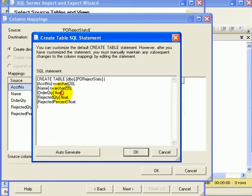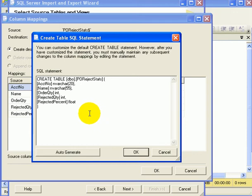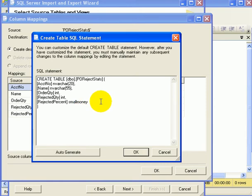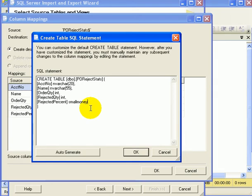Order quantity can be integer. Same for rejected quantity. Rejected percent can be float. We can also make it into small money. That way, we have restricted the number of decimal values after the decimal point.